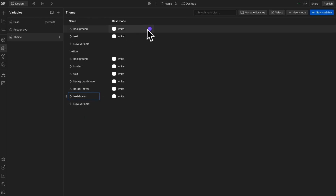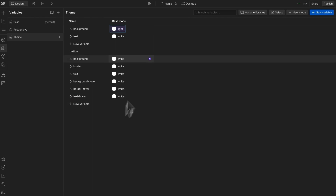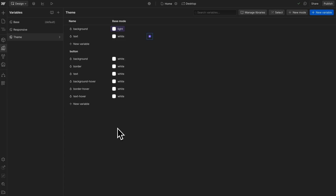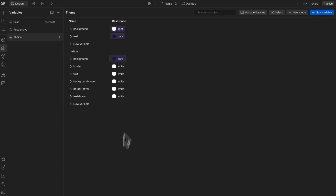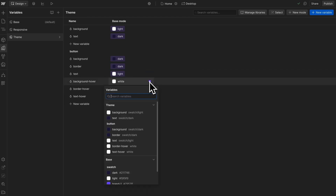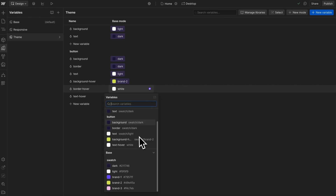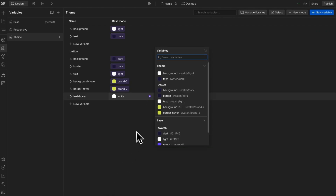Now let's define the colors of these variables in light mode. The section background color will be light, and its text color will be dark. The button's background color will be dark, its border should match that, and its text color can be light. Whenever we hover this button, we'll change its background and border over to this brand color, and its text color over to this dark color.